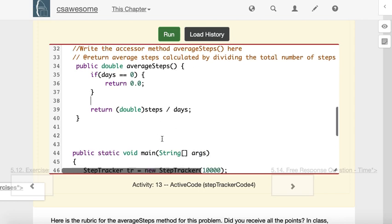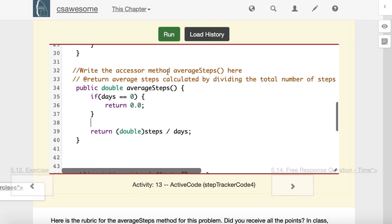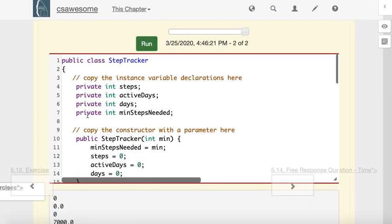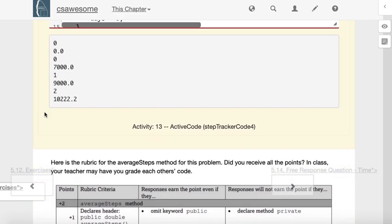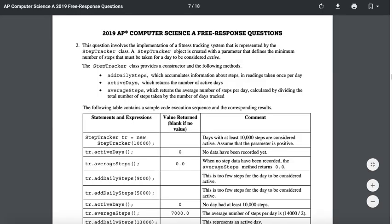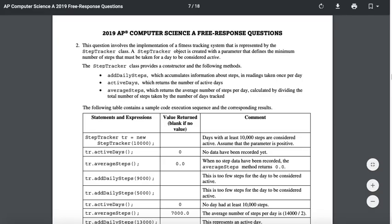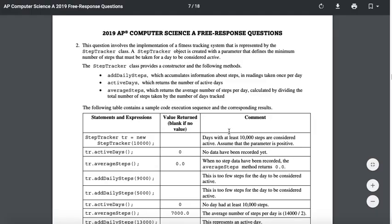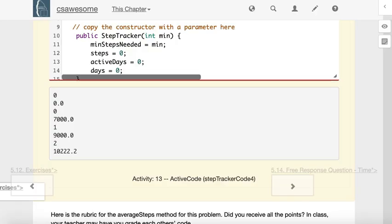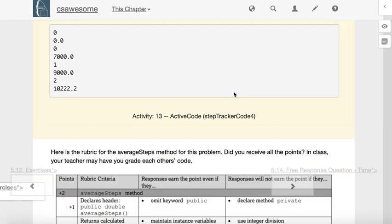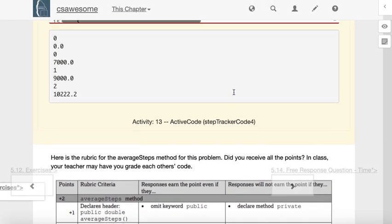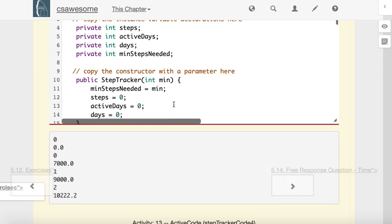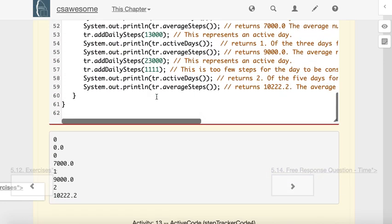I think, unless I made some silly mistake, that should be it. So I'm going to run it. And then if we look at the example they gave us: 0, 0.0, 7,000.0, 1, 9,000.0, 2, and 10,222.2. So unless something bizarre happened here, that should be it. That's the entire step tracker class. And here's the code just testing it.